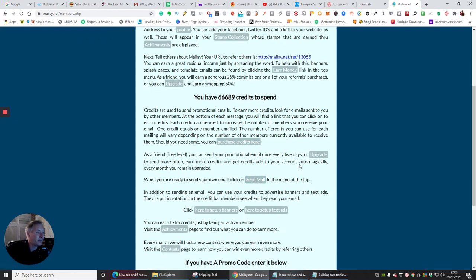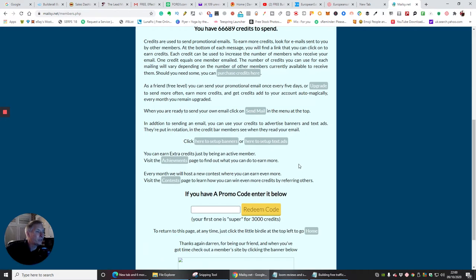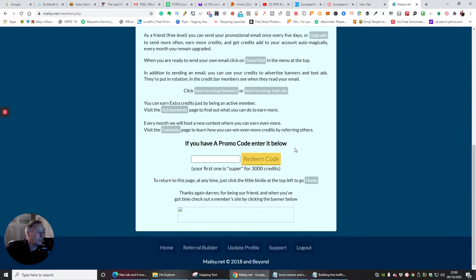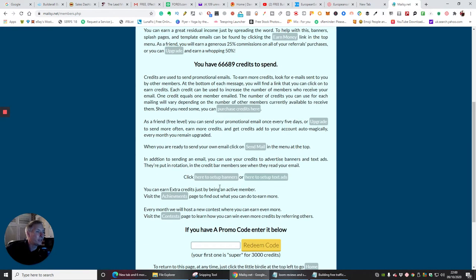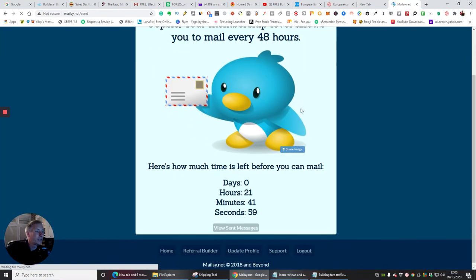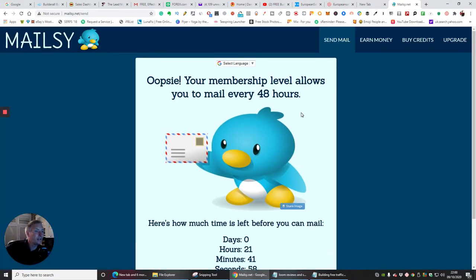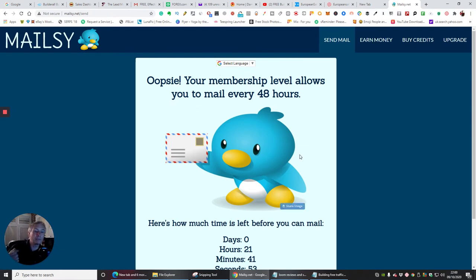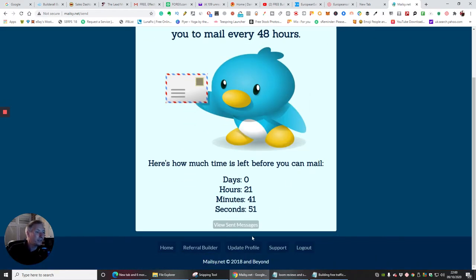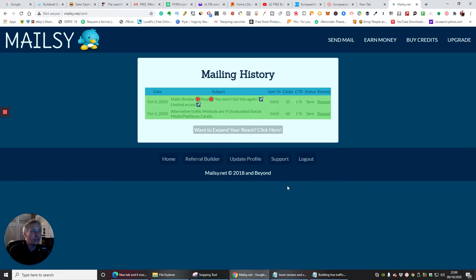You can also check to see what you've already sent, which is really good. So we're going to do a send on this anyway. So I'm going to click send it in my mail. And you'll see here it says, oops, your membership level allows you to mail every 48 hours. The reason why is because I've already sent some. But it does give me the ability of seeing what the other ones I sent.